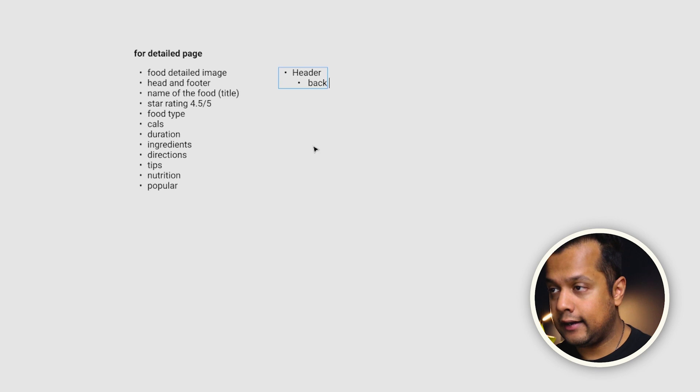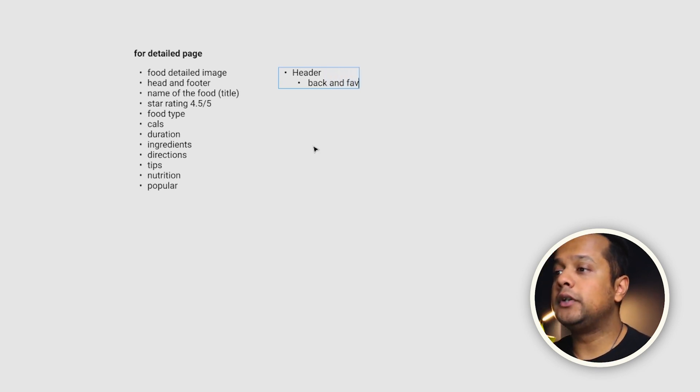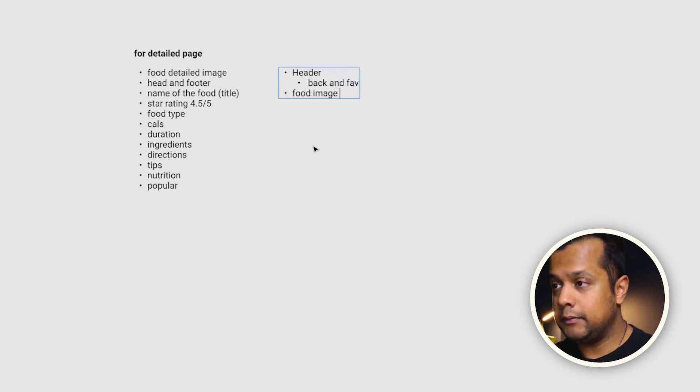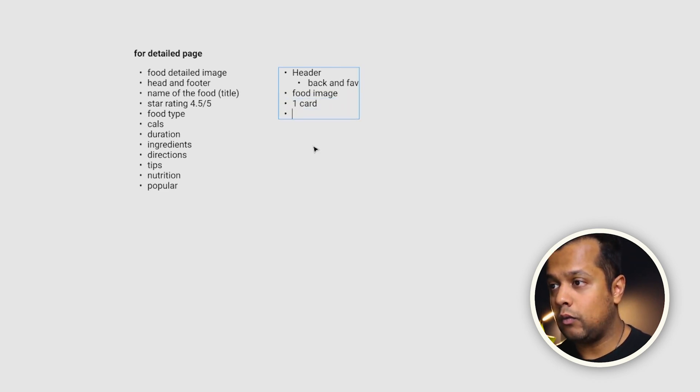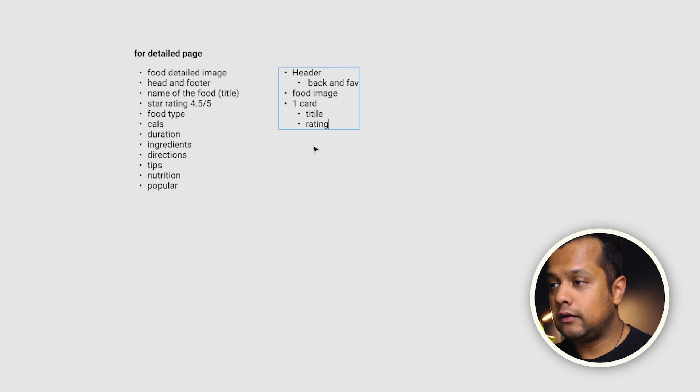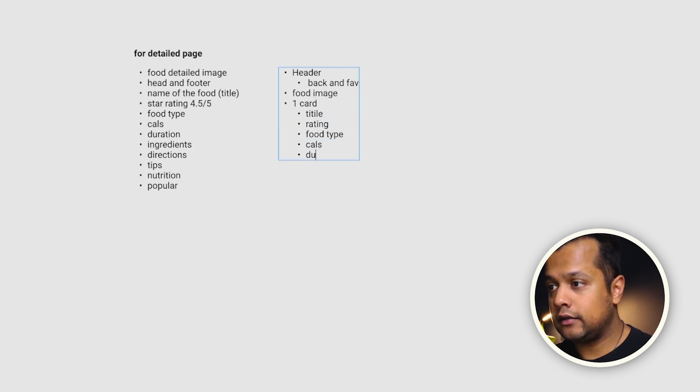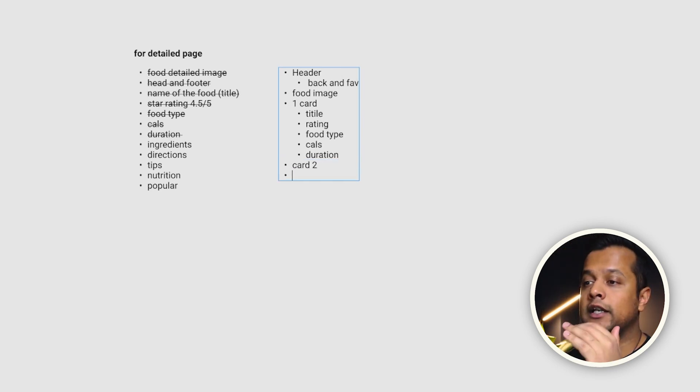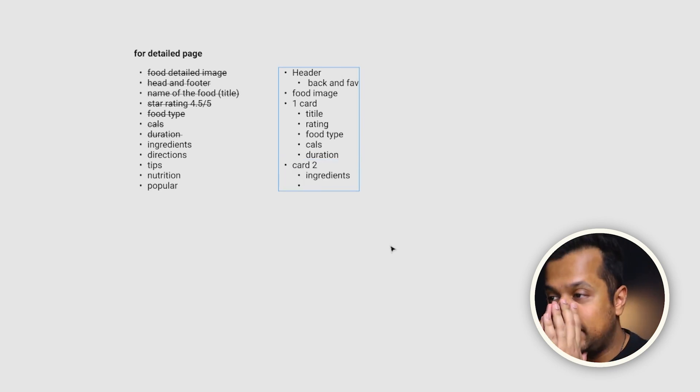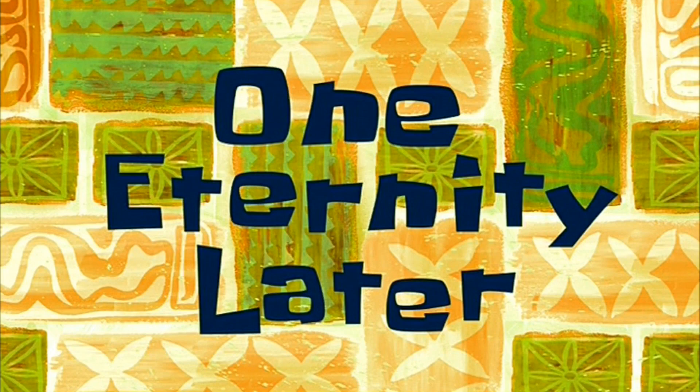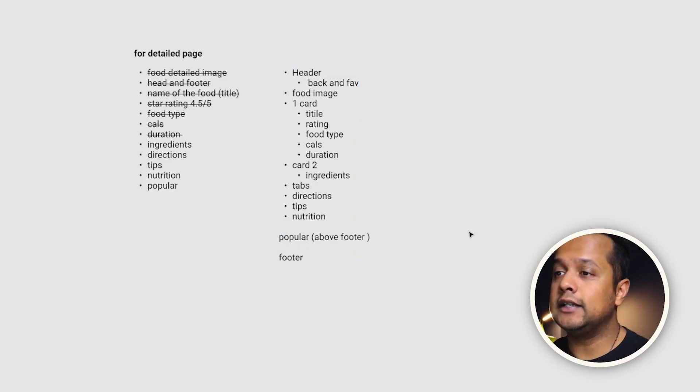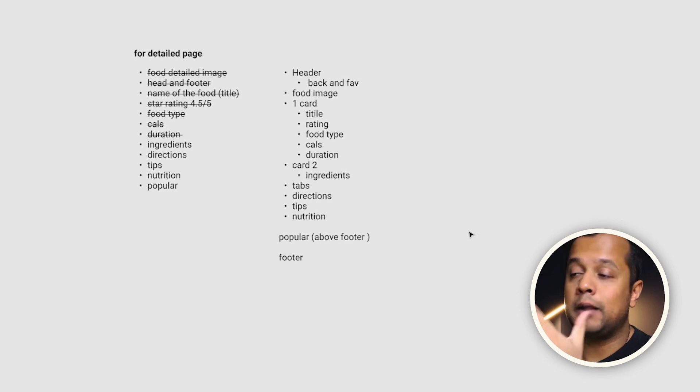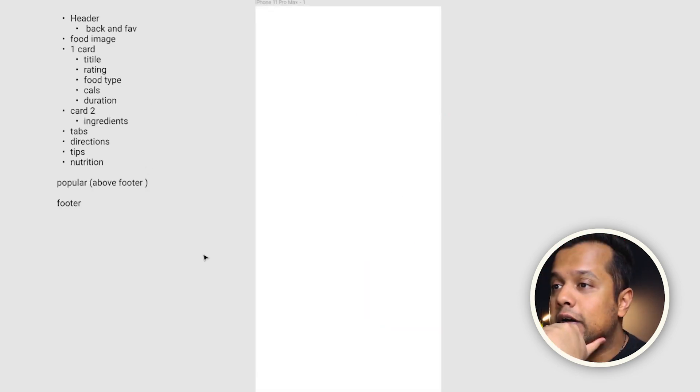These are the lists that we are going to include and sort it out before we jump on the UI design. Doing it this way is so you don't make future mistakes. Header, which will have back, a favorite button, so you can save it. Number two is food image. Number three would be cards. Card one will have title, rating, food type, calories, and duration. Start off with ingredients. All right, so card one will have this, have tabs. One eternity later. I am quite happy with this. This is going to be my reference point and it's going to help me out a lot while I am designing.